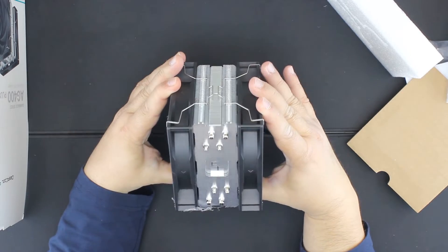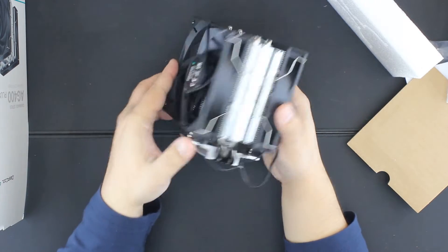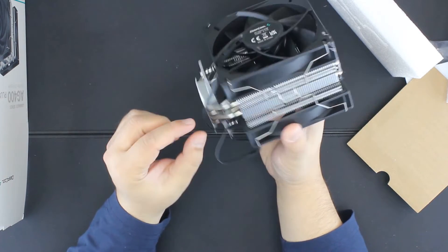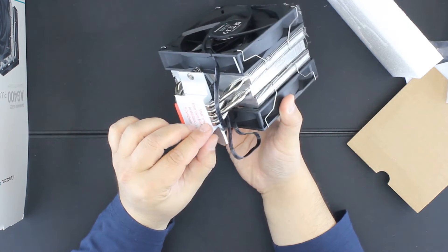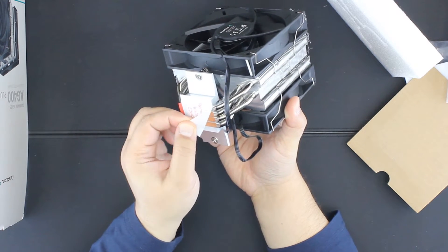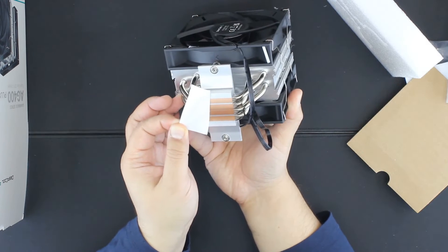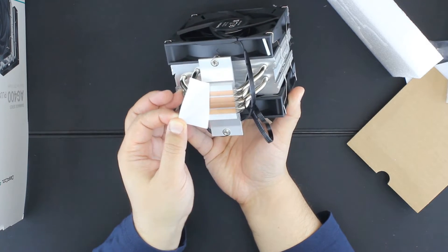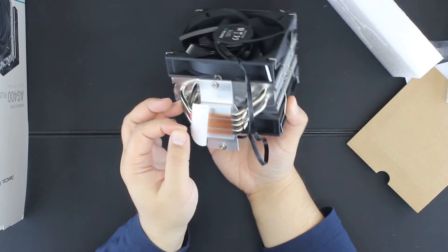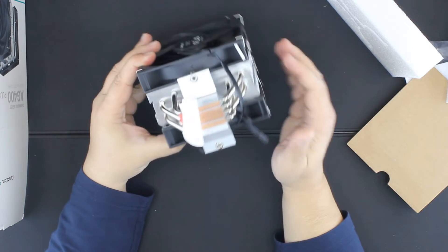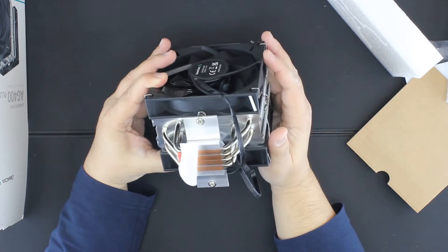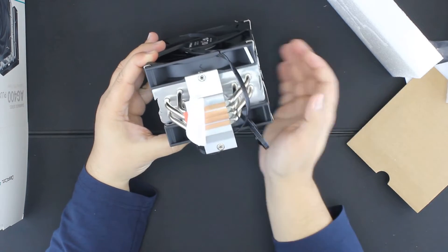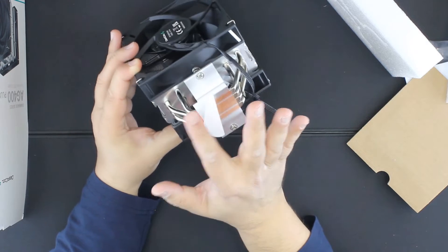It's an aluminum fin stack with four heat pipes and they are nickel plated, but the base is direct contact with interesting heat pipe placement. Two touch heat pipes in the center and the other two are a little bit offset.